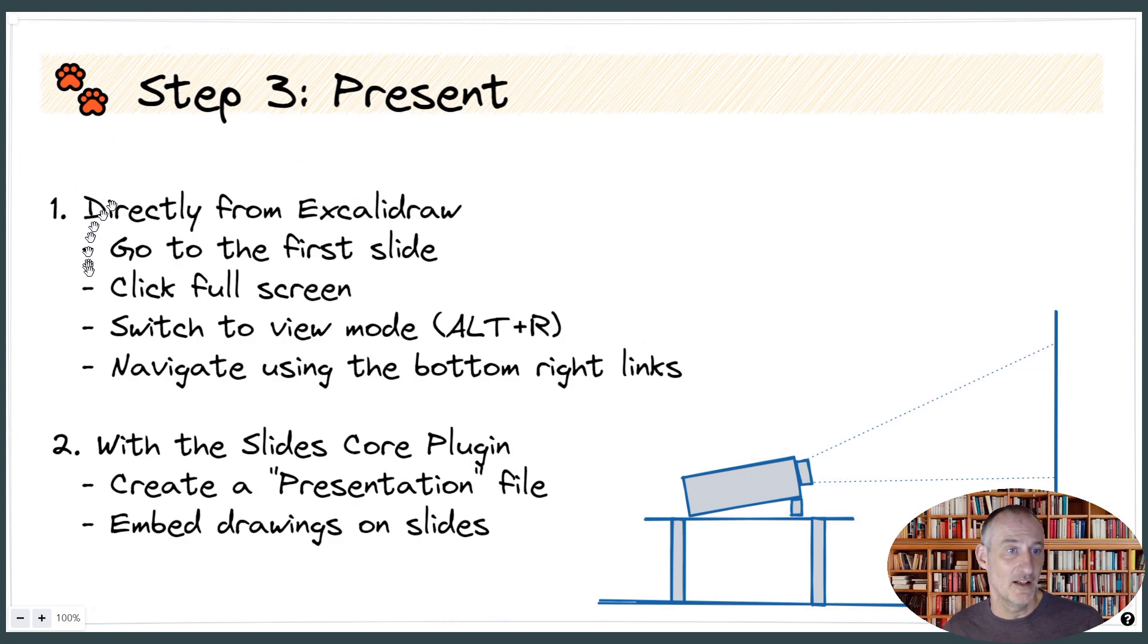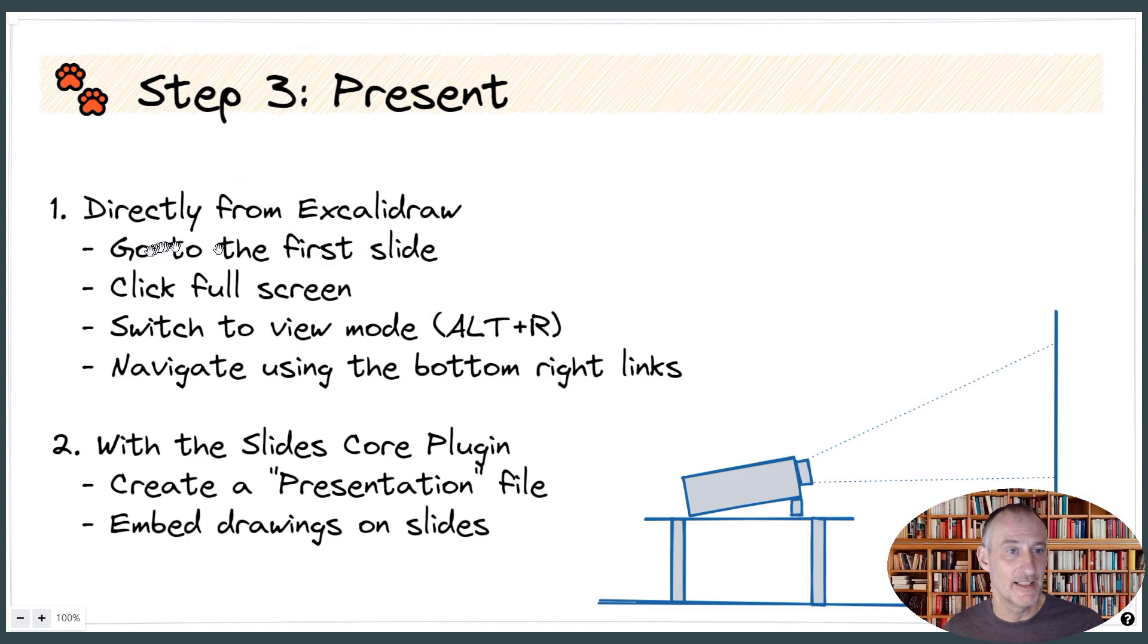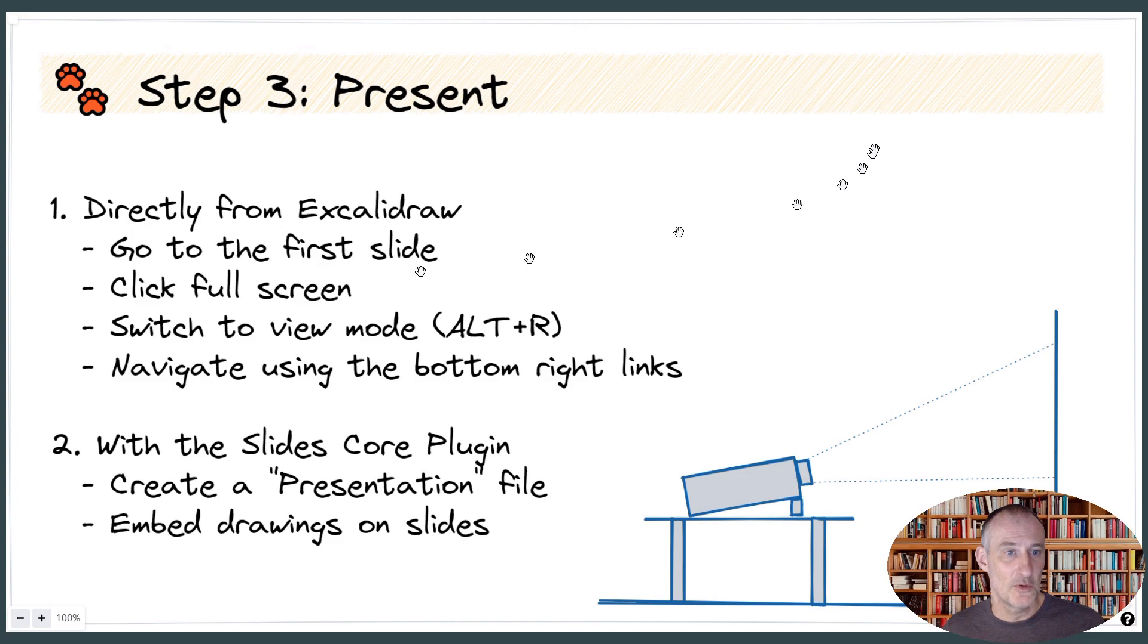One, you can present directly from Excalidraw, and you saw how I did it. I went to the first slide, of course, clicked full screen, switched to view mode.